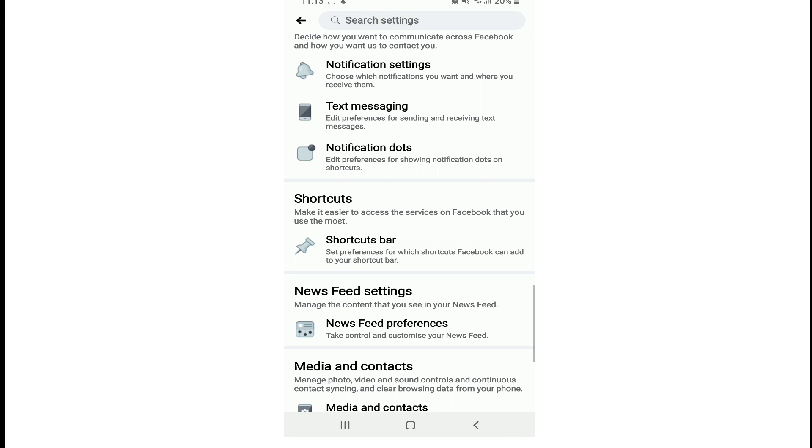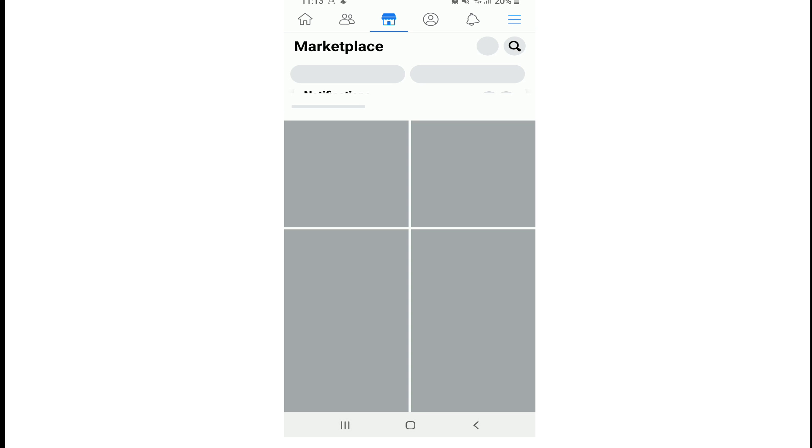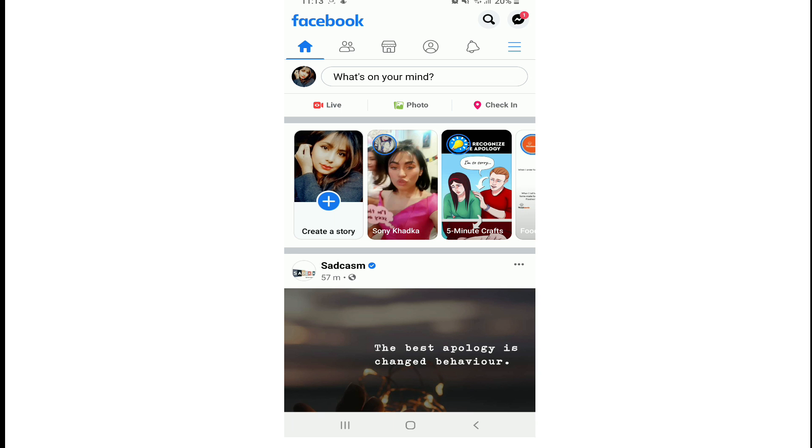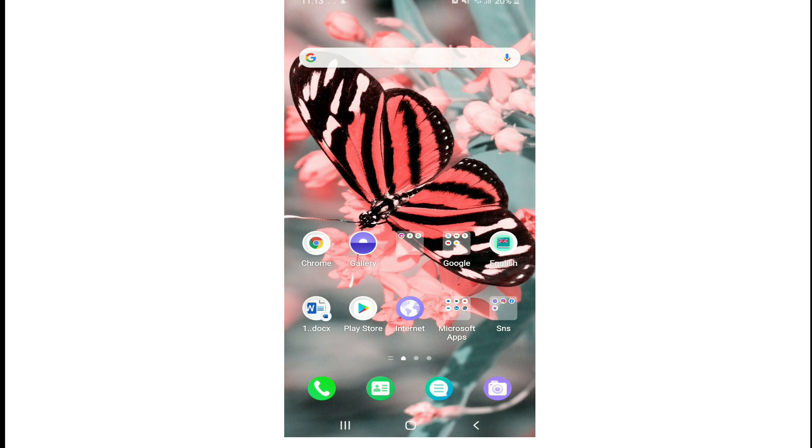Now wait for a few minutes until it gets back to your profile, and that is it. You have got the Marketplace back on your Facebook application.